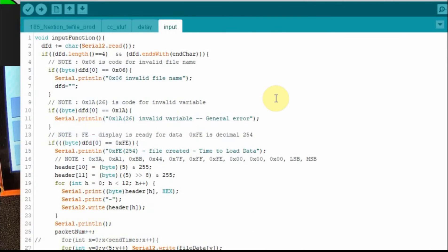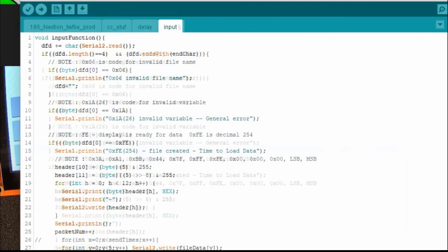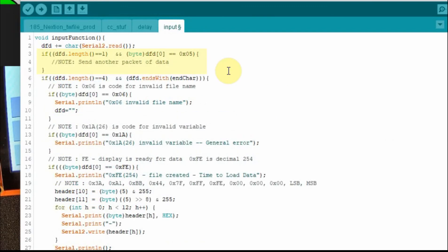What happens is we send that first five bytes, and then we need to get some indication back from the Nextion that it's ready for more. The message we get back from the Nextion indicating it's ready for another packet is 0x05 — hex five, the same as decimal five — but you don't get the end characters, the zero FFs. So we're just looking for a single character. We're going to look for a DFD length of one and a byte value of 0x05. If that's received, we send a message saying 0x05 was received, we're ready to send the next packet, and we include the incremented packet number.